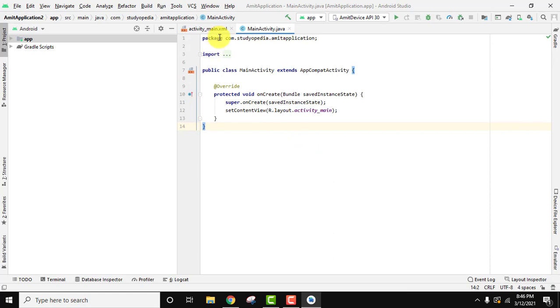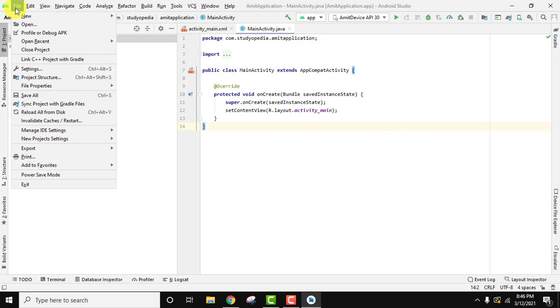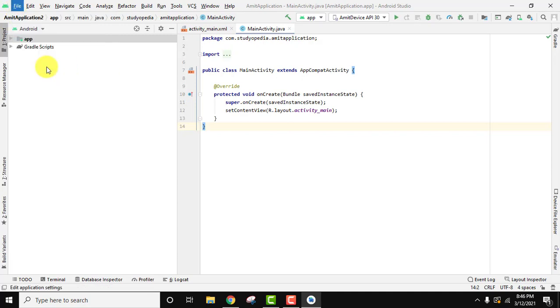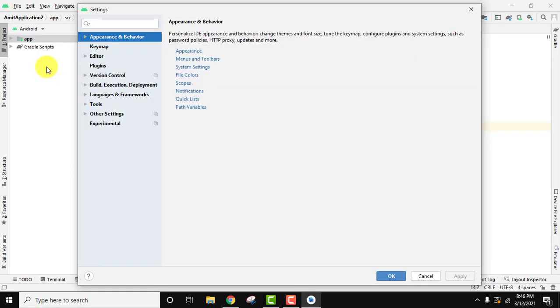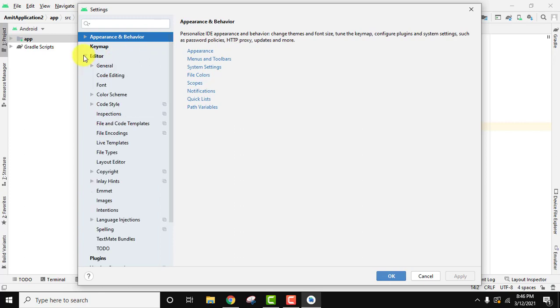To change the font, go to File. From here you need to click on Settings. After reaching Settings, here is the Editor, click on it.